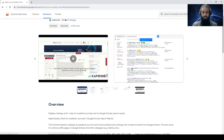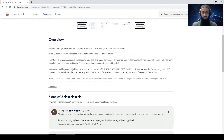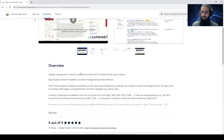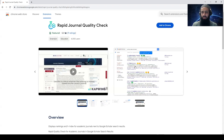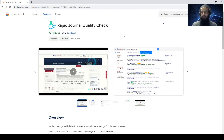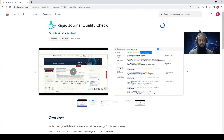Here is that extension. Look at the overview — you can read the details on your own. Let's give it a try to see how it works. Click 'Add to Chrome', click on it, and add the extension. The extension is now added.